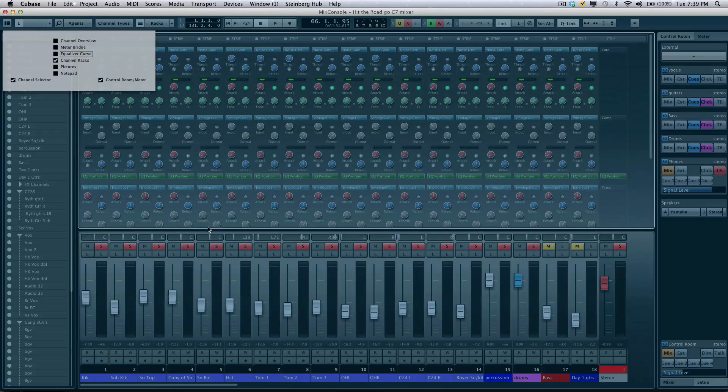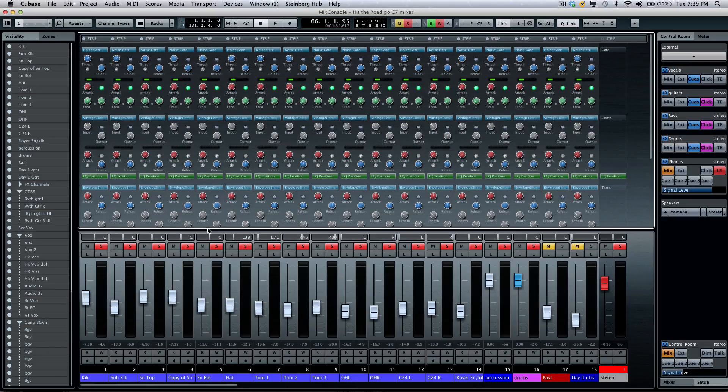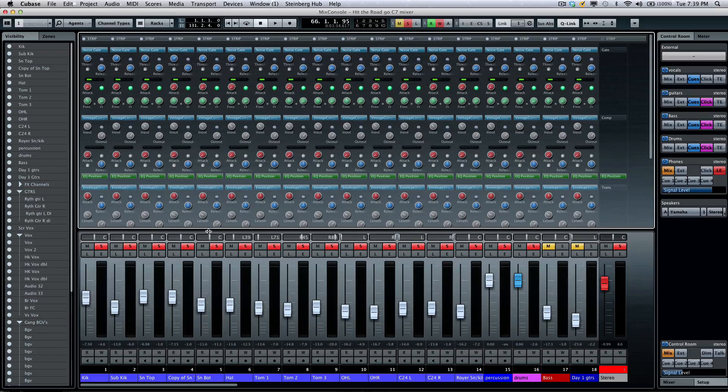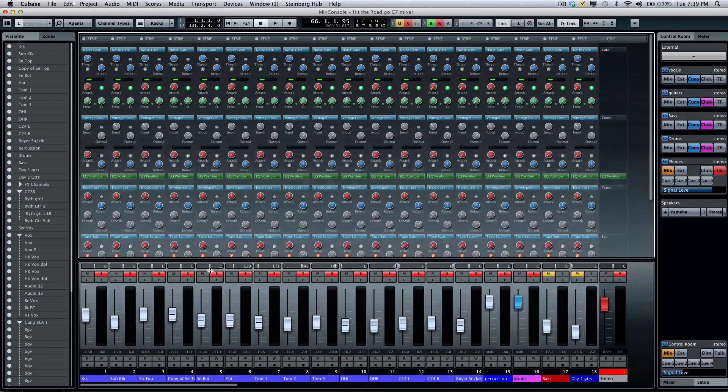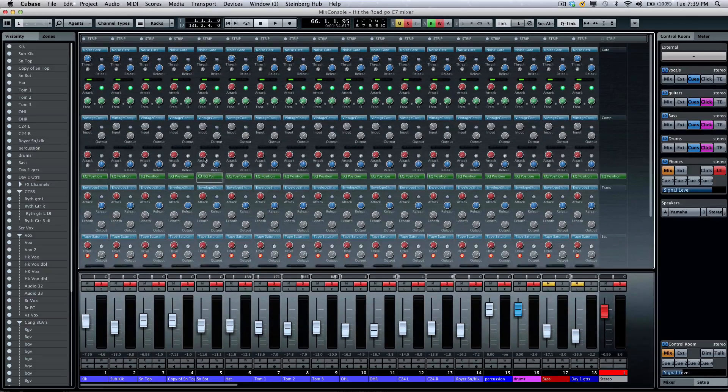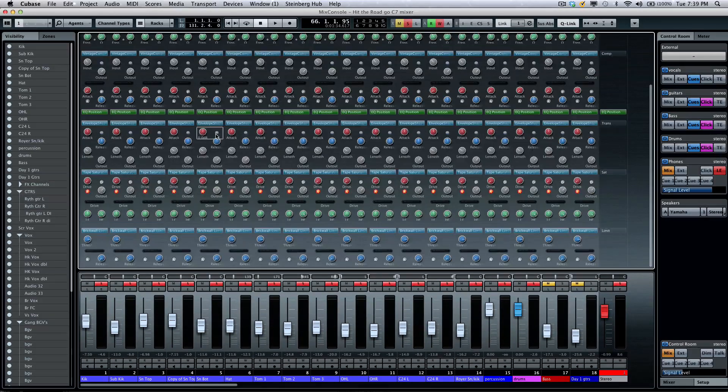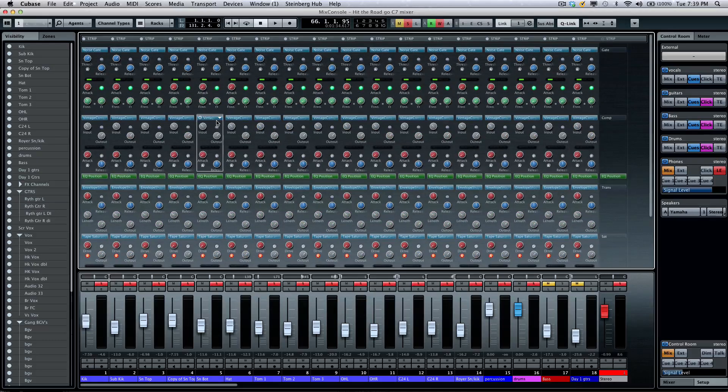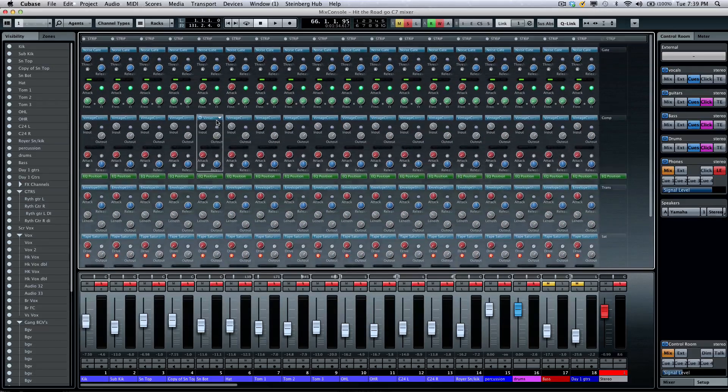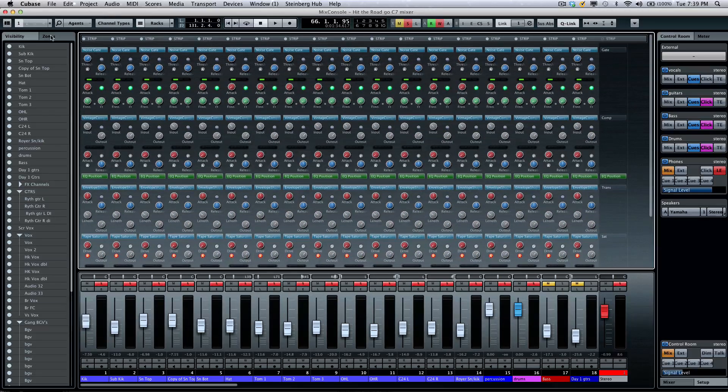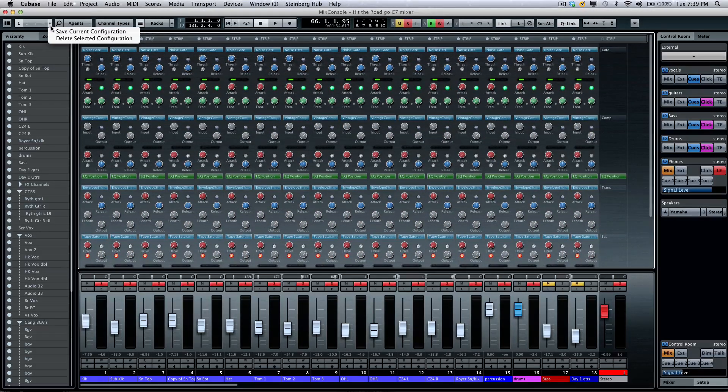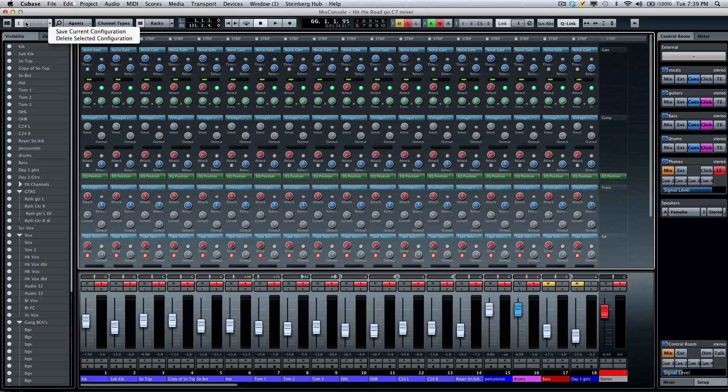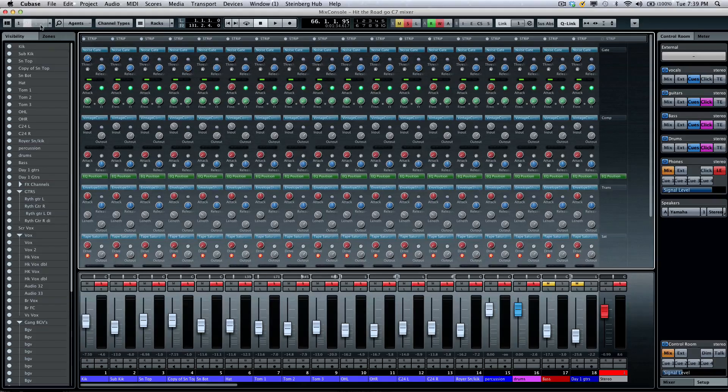And I can make the channels a little wider, and my faders a little shorter if I wanted to see more. So, I can see all of my channel processing there. And now, if I wanted to come here, I could save this as a second configuration.